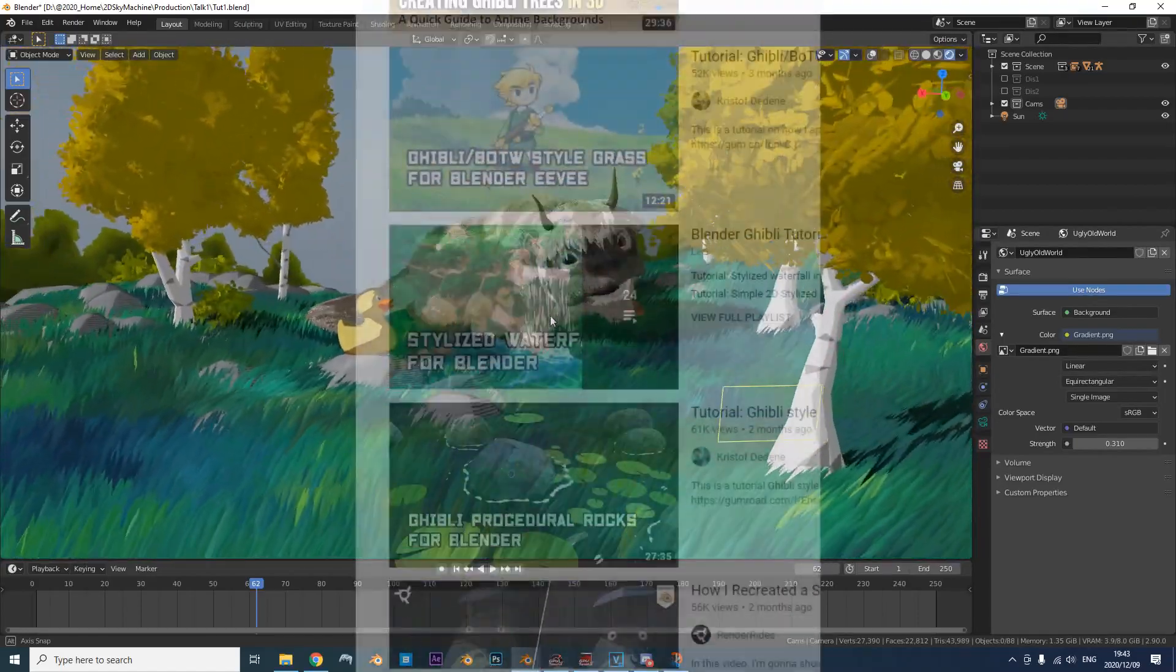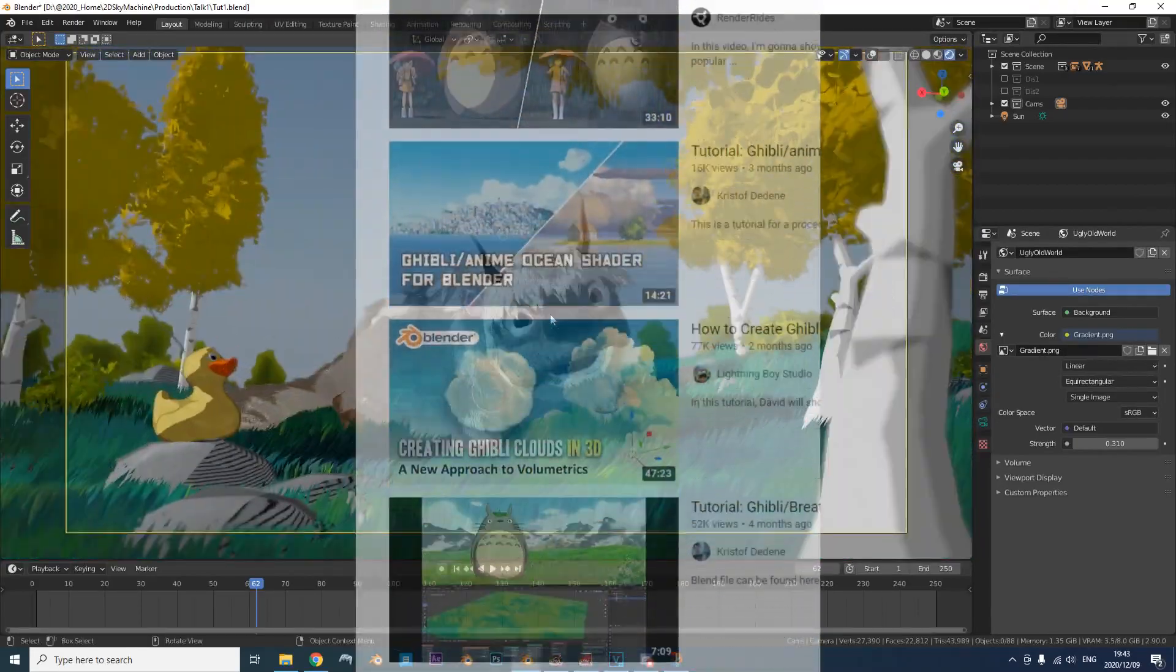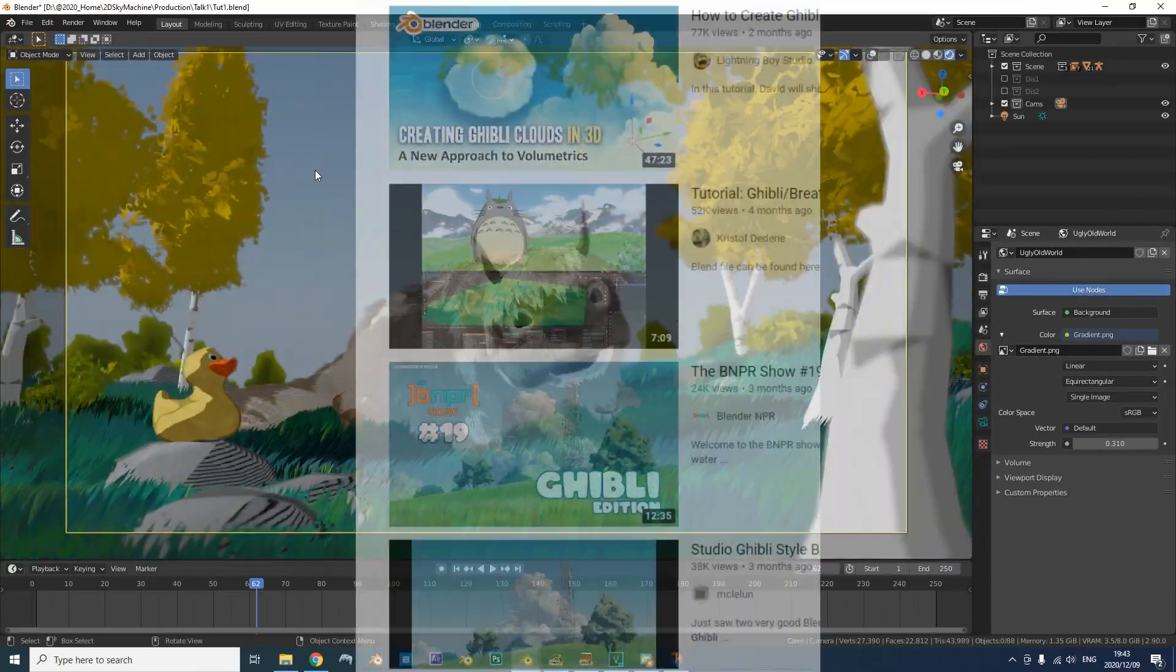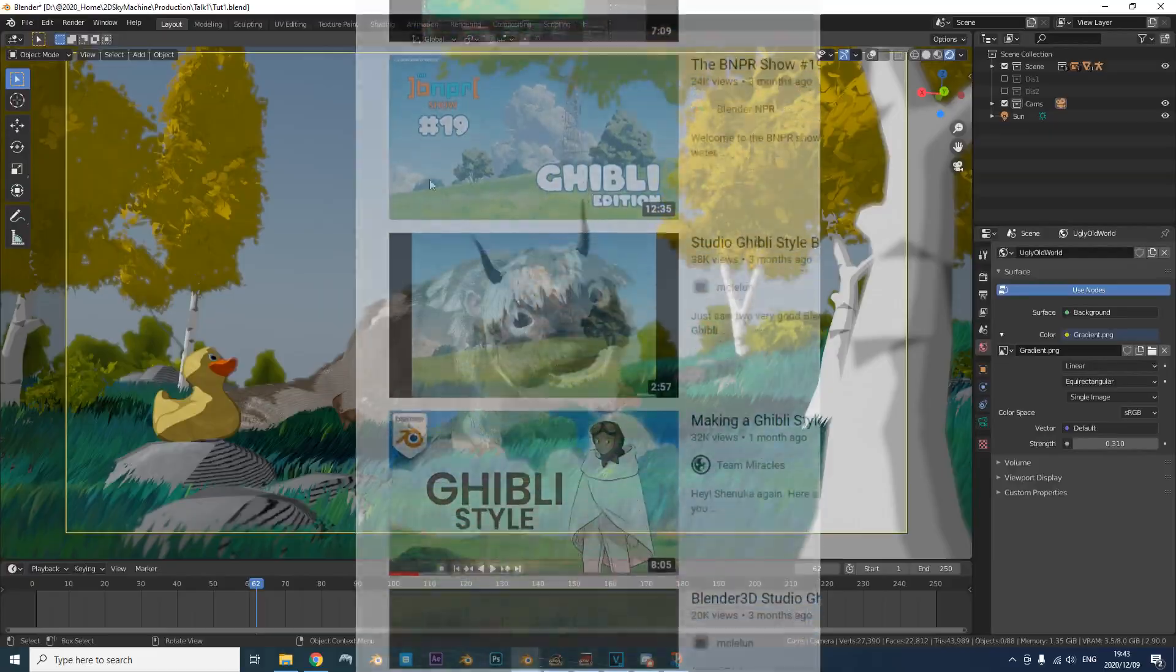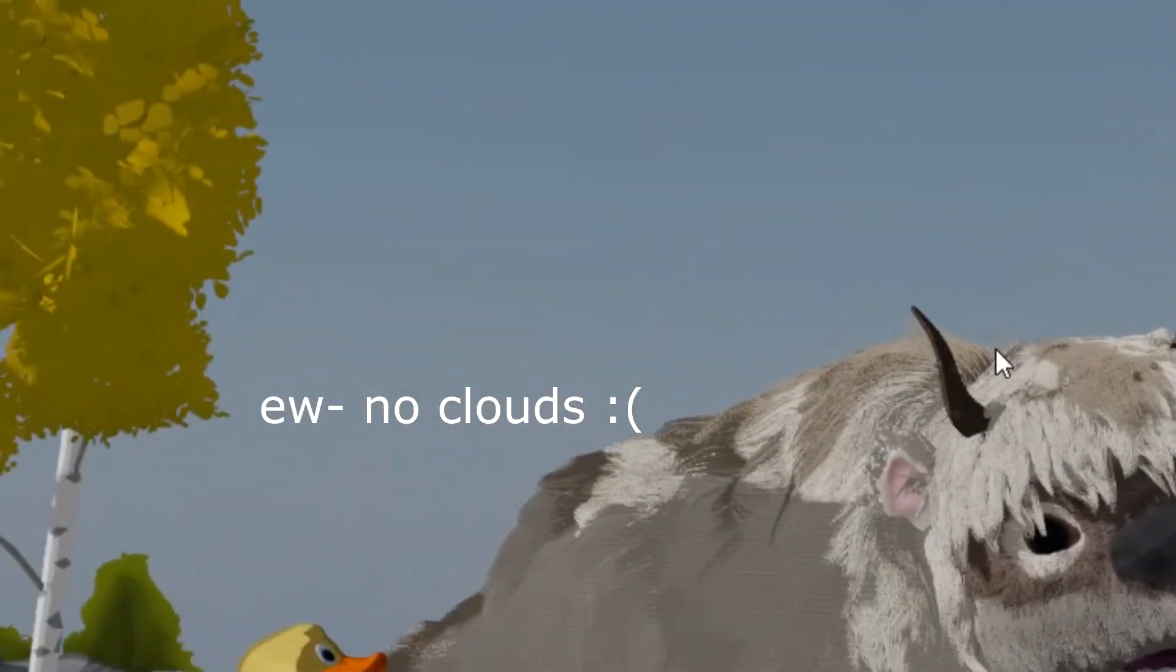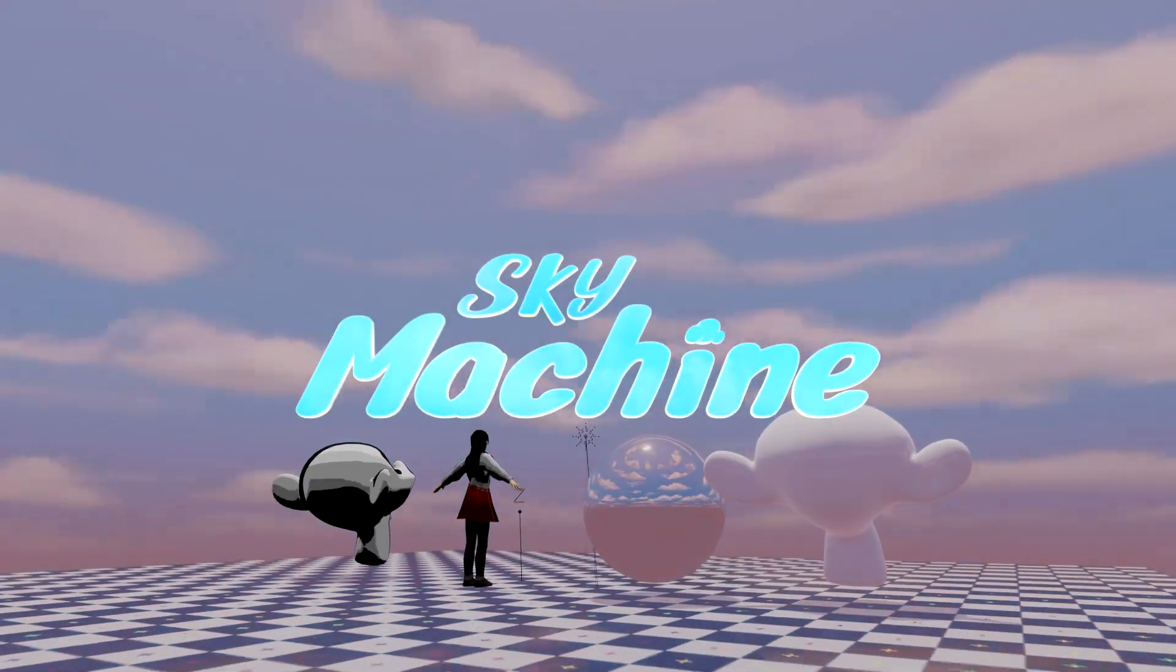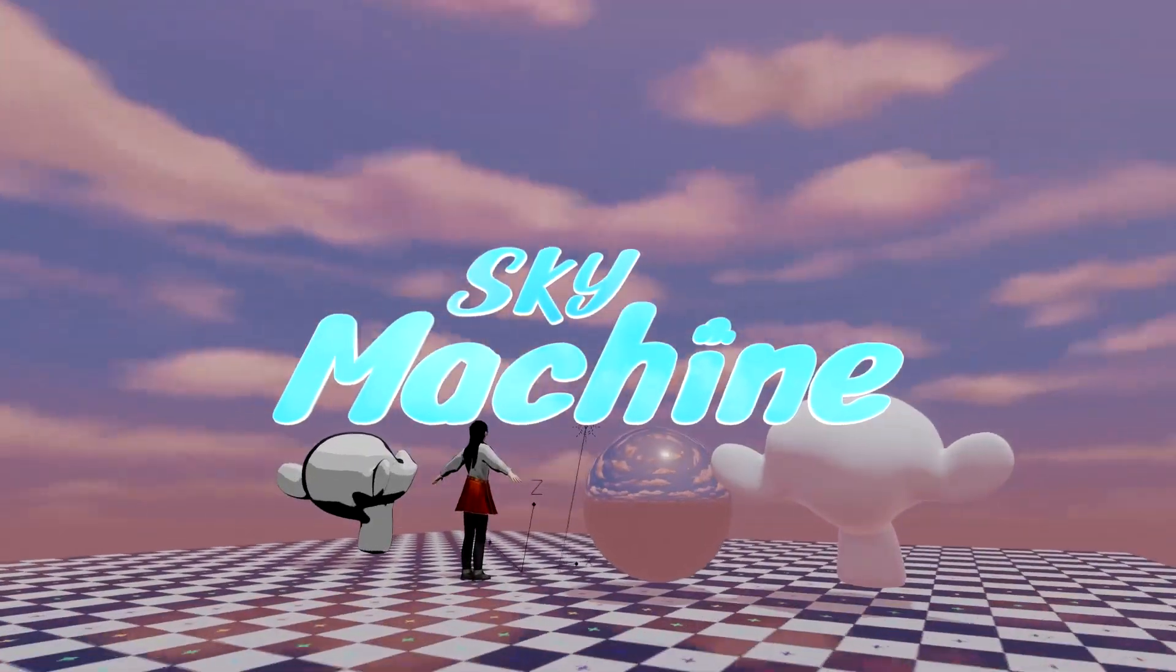Hey, so you just completed one of those Studio Ghibli Breath of the Wild Waker tutorials for Blender and now it's time to light your scene, but what's that? You don't have any good-looking hand-painted clouds? Well, why not just use Sky Machine?